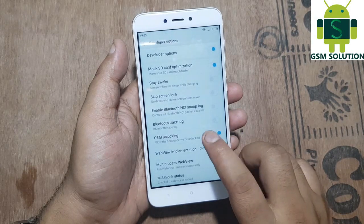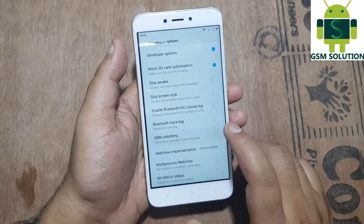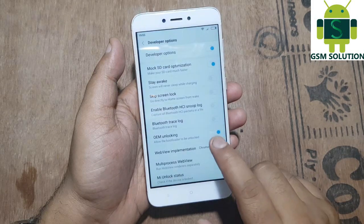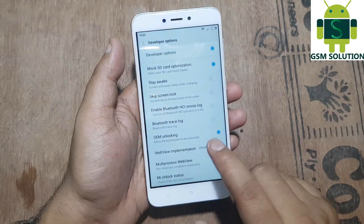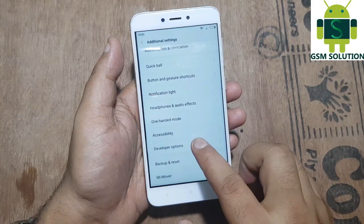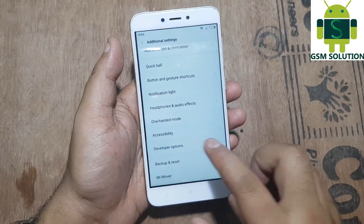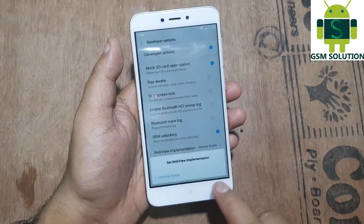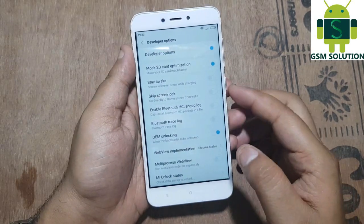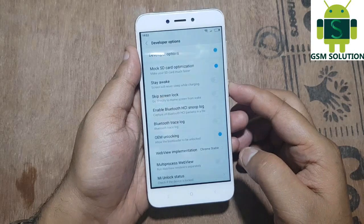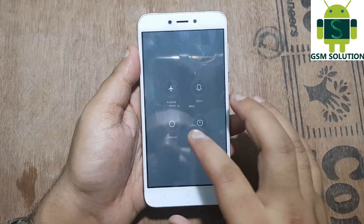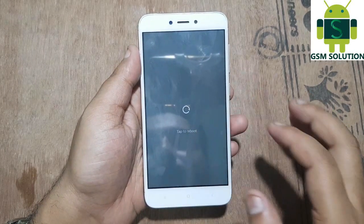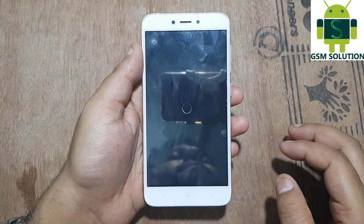After that go to developer options and click on enable OEM unlock. Now reboot the phone.